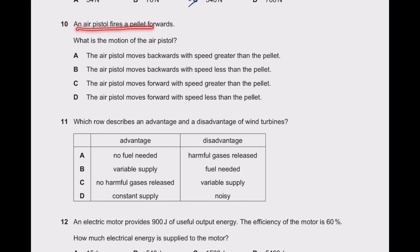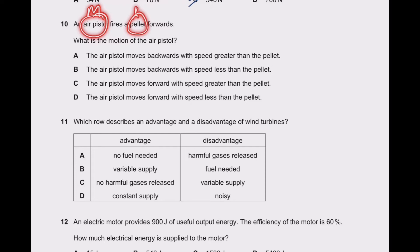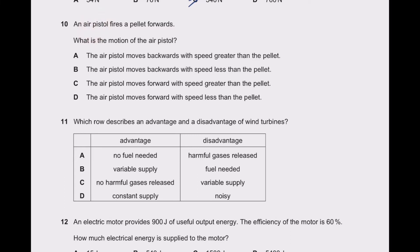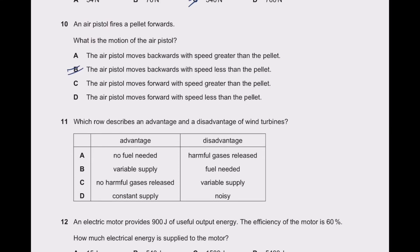Question 10: an air pistol fires a pellet forward. Due to conservation of momentum and Newton's third law, the air pistol will move backward. It has more mass compared to the pellet, so it will move backward with less speed than the pellet. The option stating the air pistol moves backward with speed less than the pellet is the right answer.